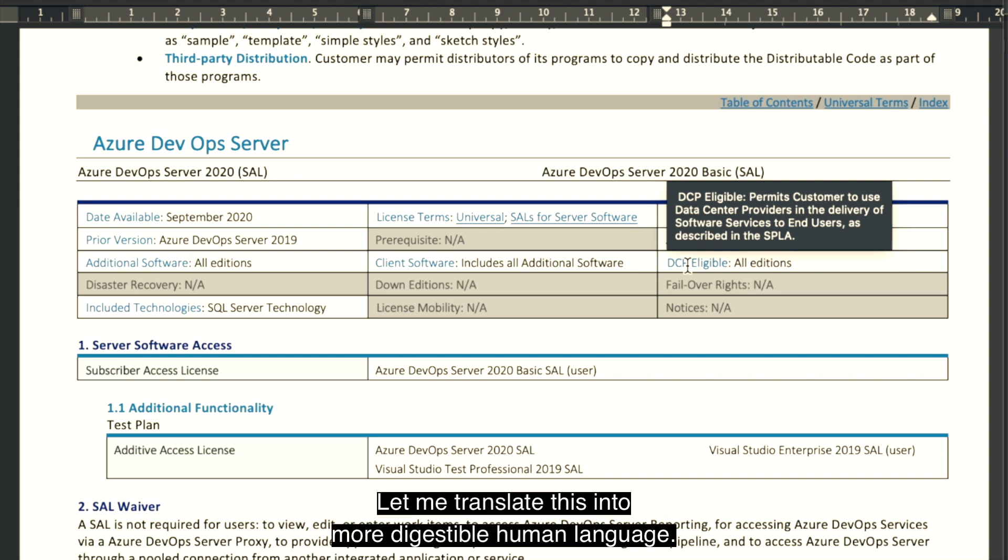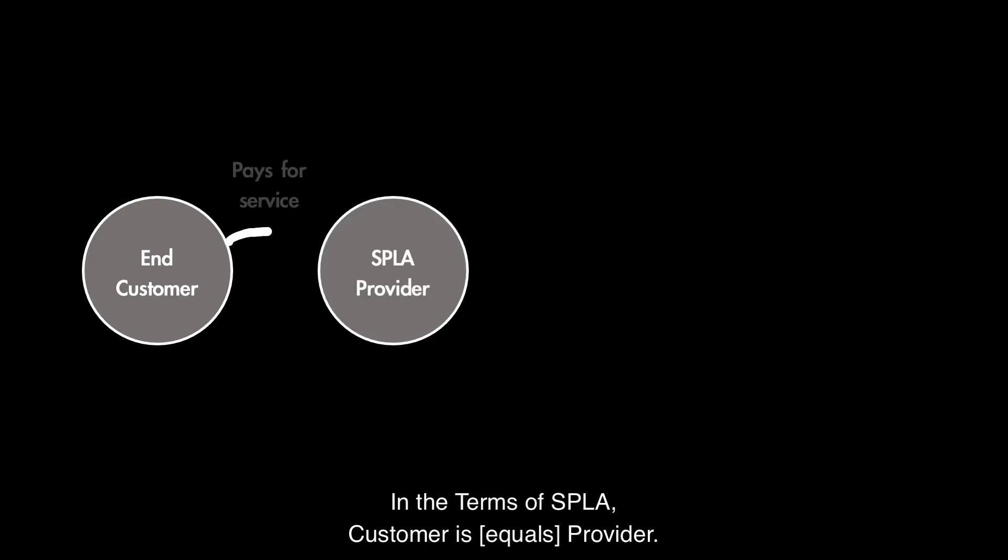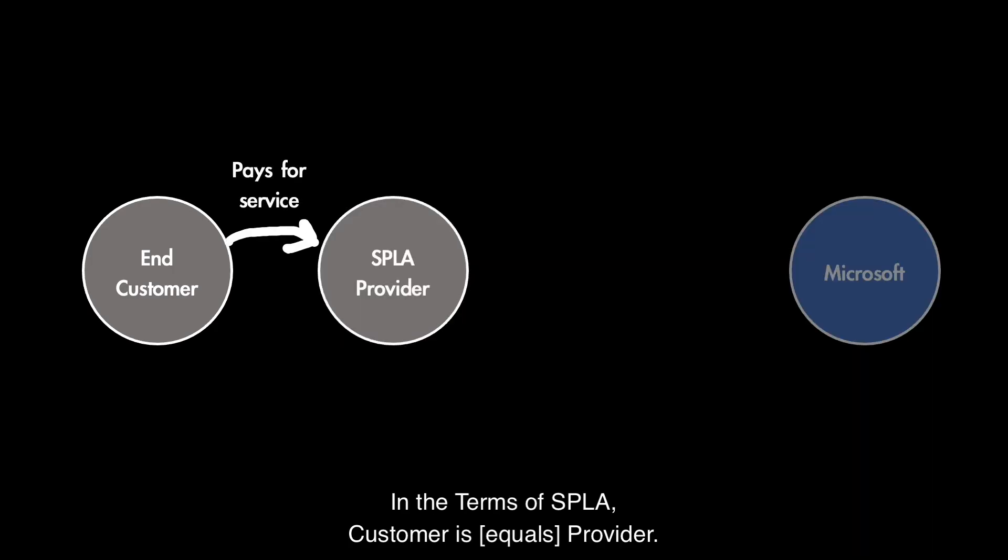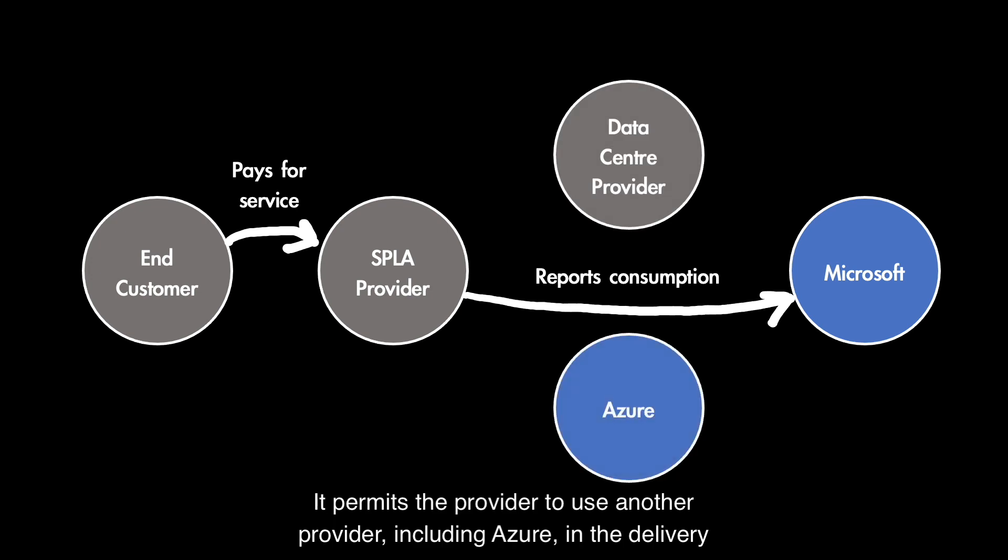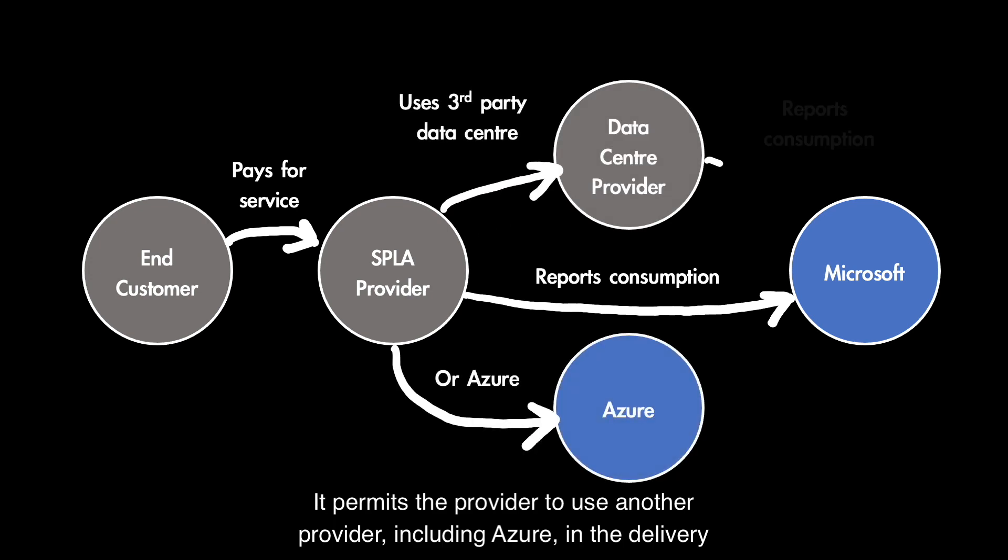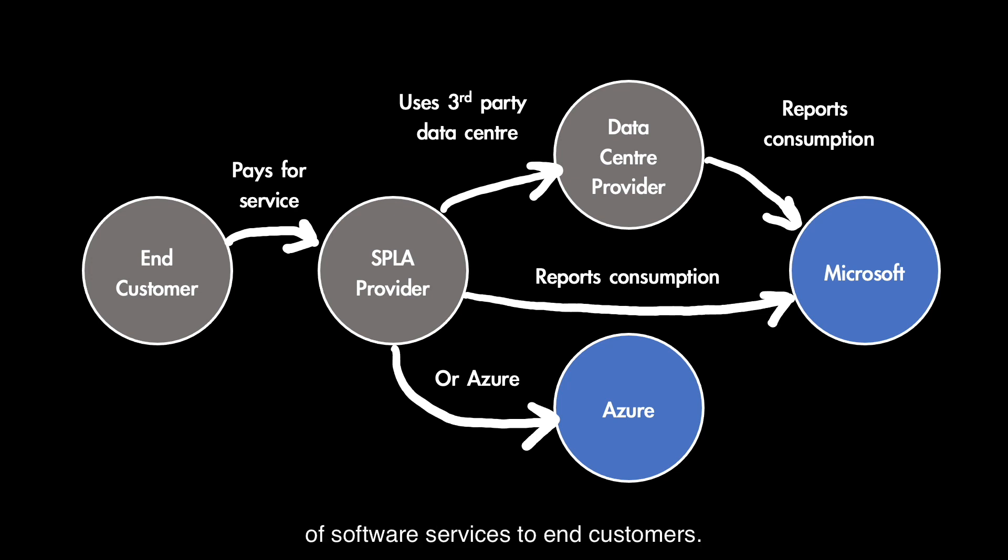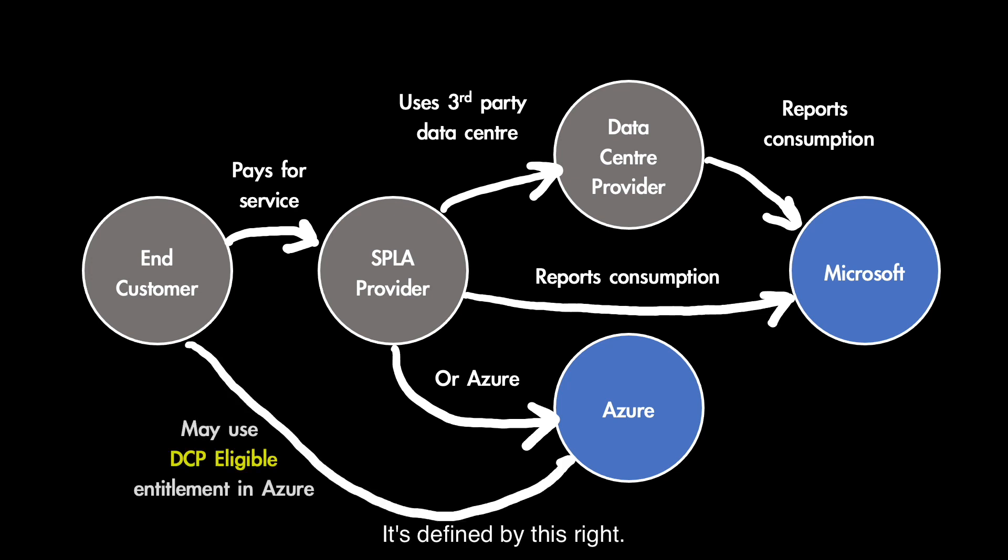Let me translate this to more digestible human language. In the terms of SPLA, customer is provider. It permits the provider to use another provider, including Azure, in the delivery of software services to end customers.